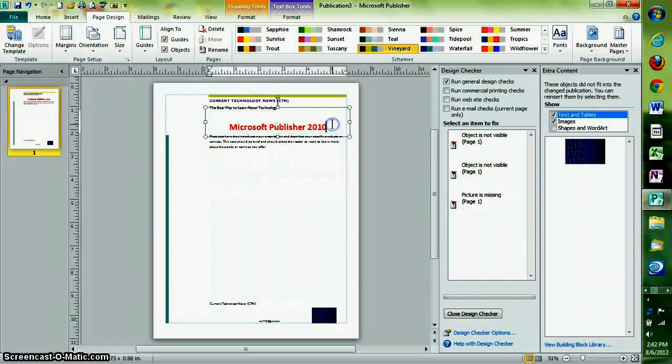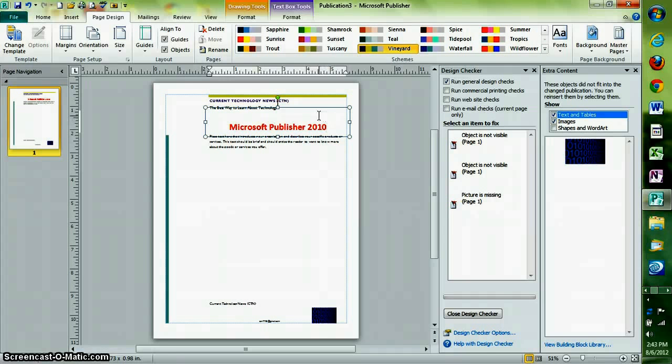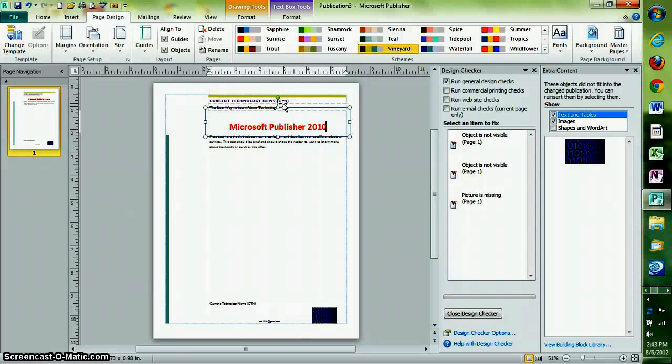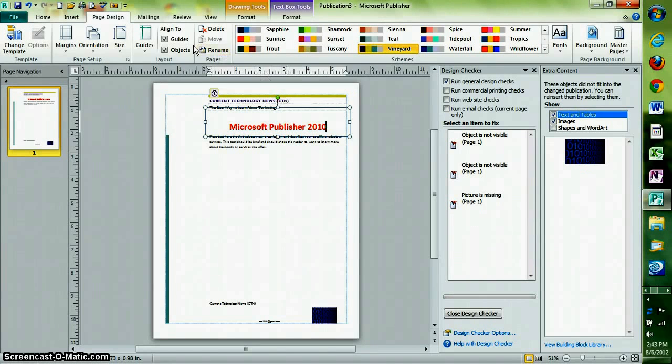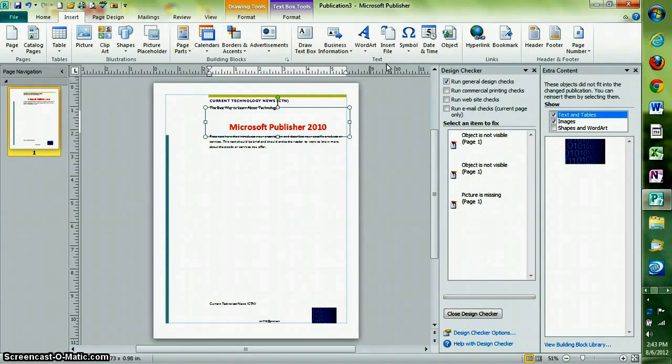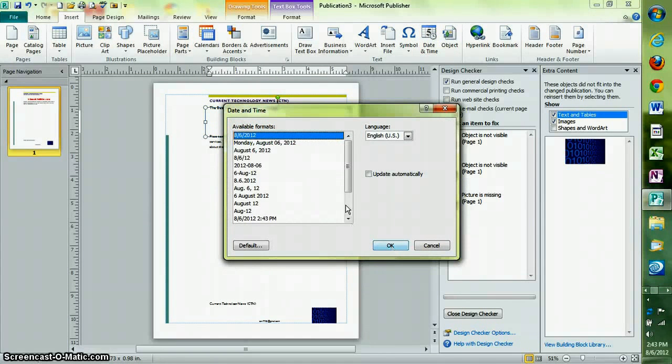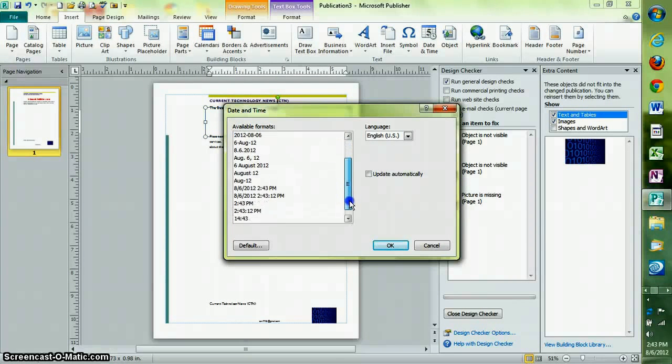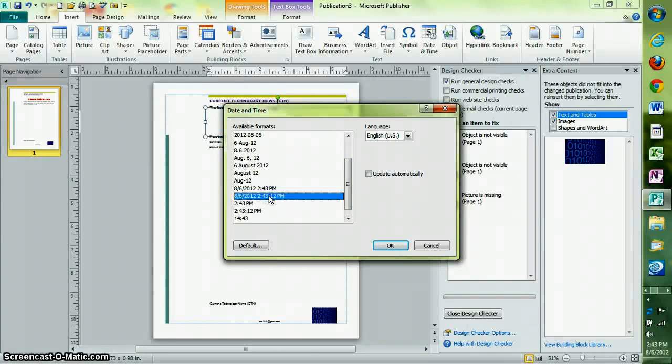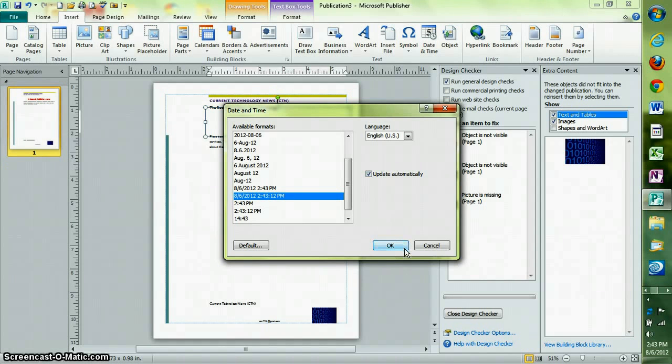Lastly, you can easily put the date and time into a publisher document. Select where you want the date and time to go, and then go to the Insert section on the ribbon. Then click on Date and Time. You can select which format you want it in, and then you can tell it to update the time automatically as you work. Then click OK.